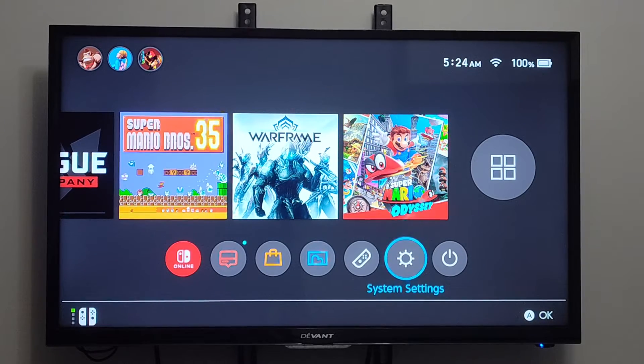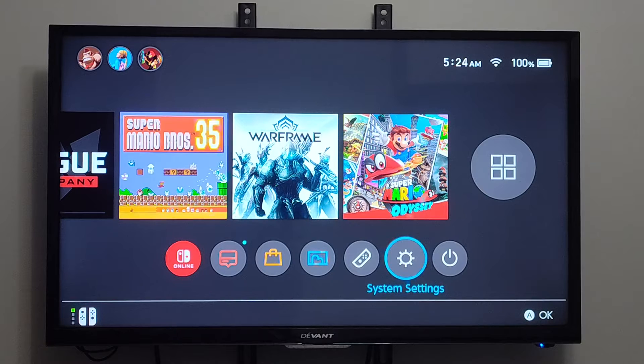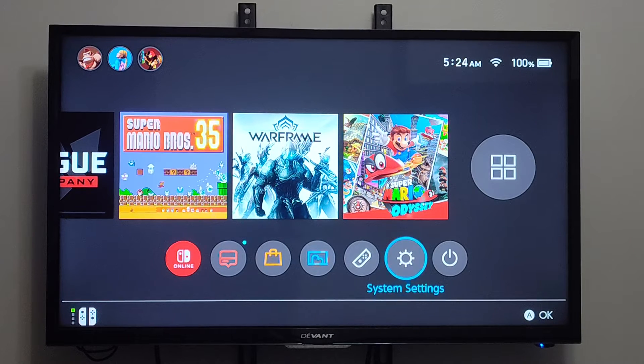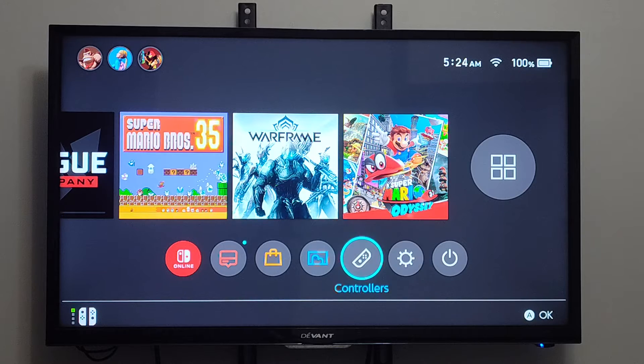This is Tim from YourSixTech. Today in the studio I'm going to show you how to enter in a manual IP address on your Nintendo Switch. So if you're having connection drops or something like that, you could try changing the IP to a manual.